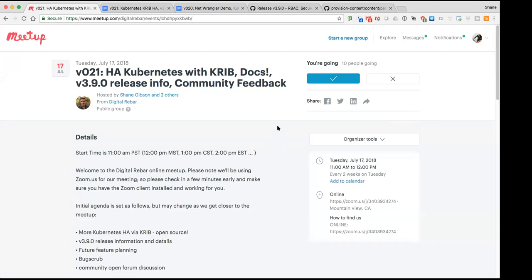We have online with us today from Racken, Rob Hirschfeld, our CEO and co-founder, myself Shane Gibson, I Do Stuff, and our amazing marketing stud Steven Spector. And we have a fairly decent contingent of folks from the community. Thank you very much everybody for coming and attending.